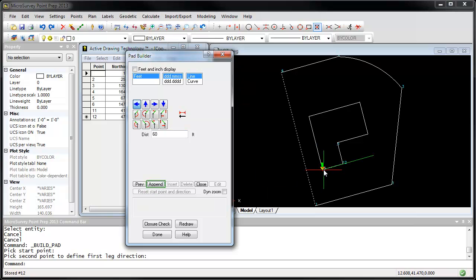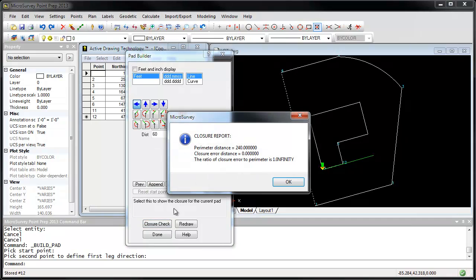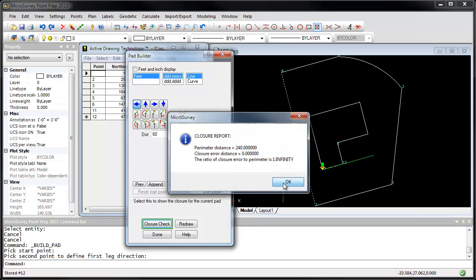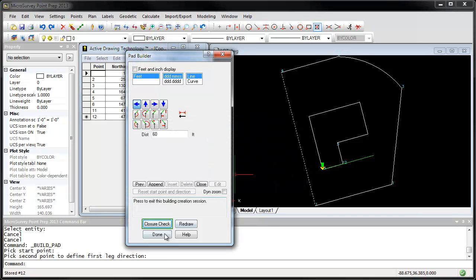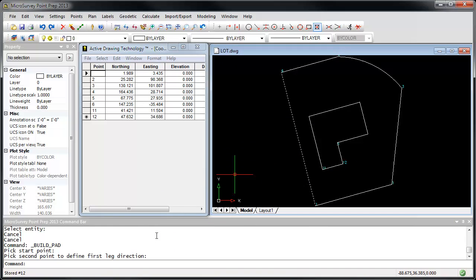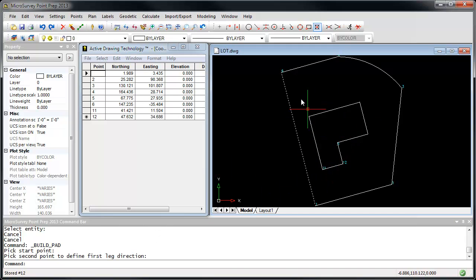Now that I've closed back to my starting point, I'm going to use our Closure Check tool to make sure that I've entered in the right values. You can see in the closure that I've got an error of zero, meaning I've come exactly back to my starting point. That's good, so I'm going to press Done, and now I'm going to add these into our coordinate database as well.